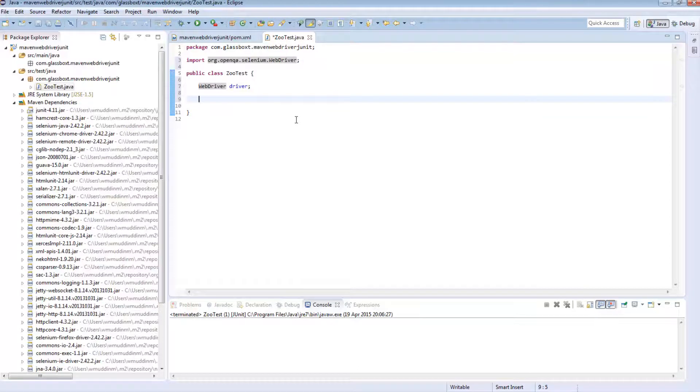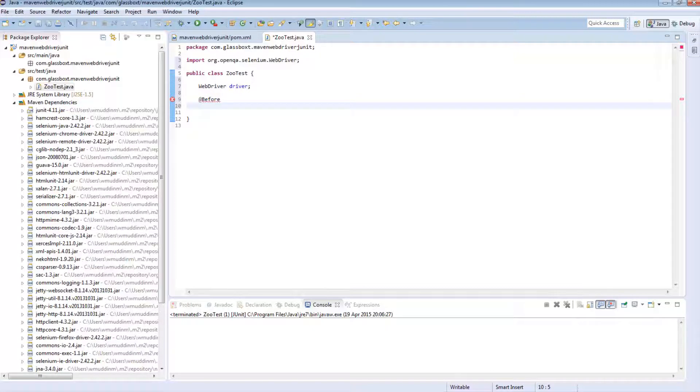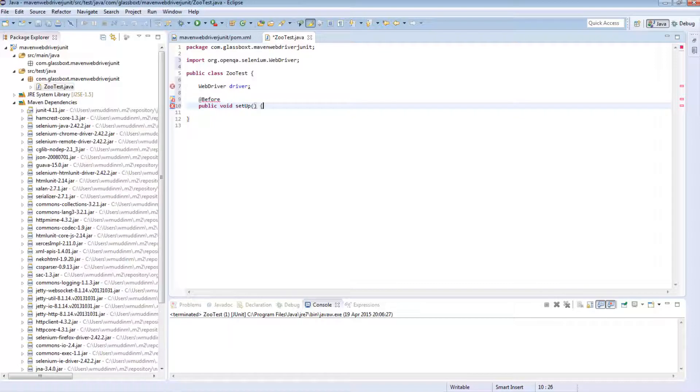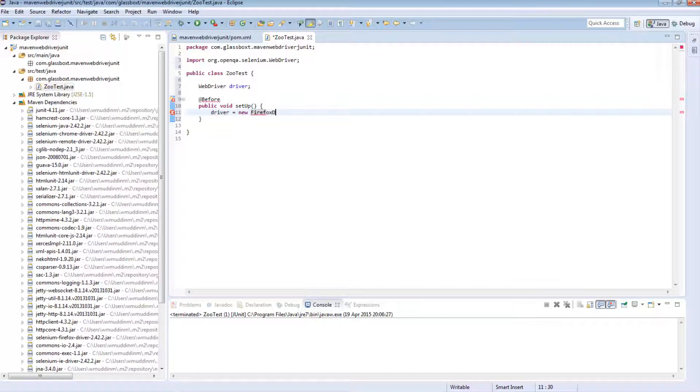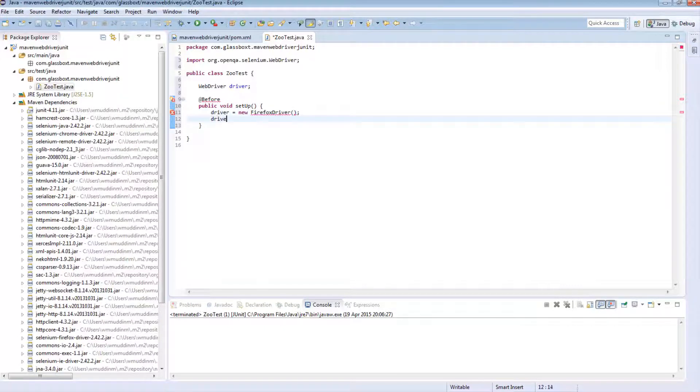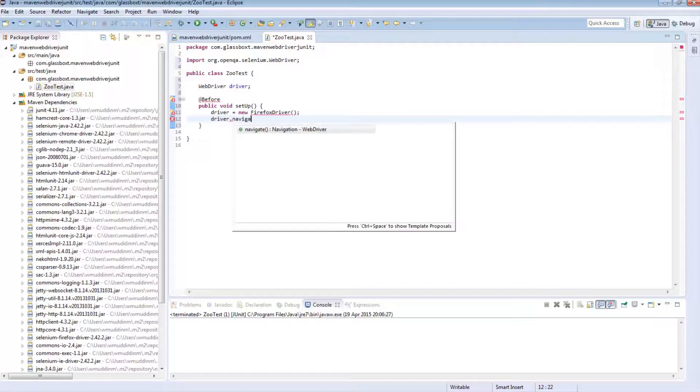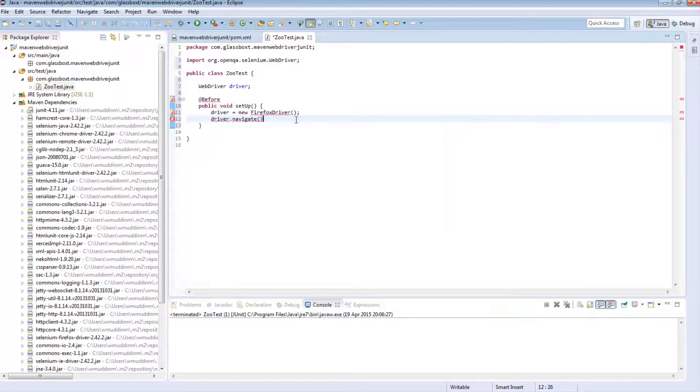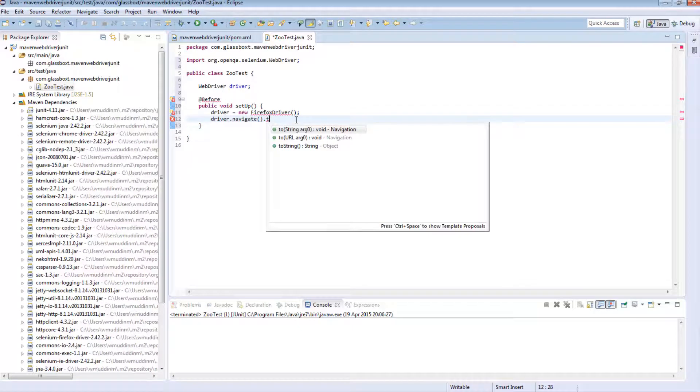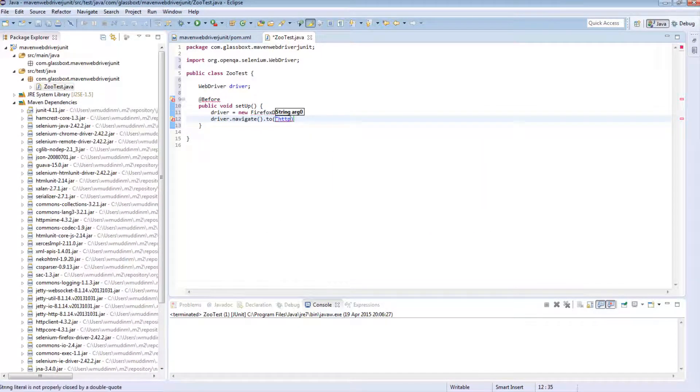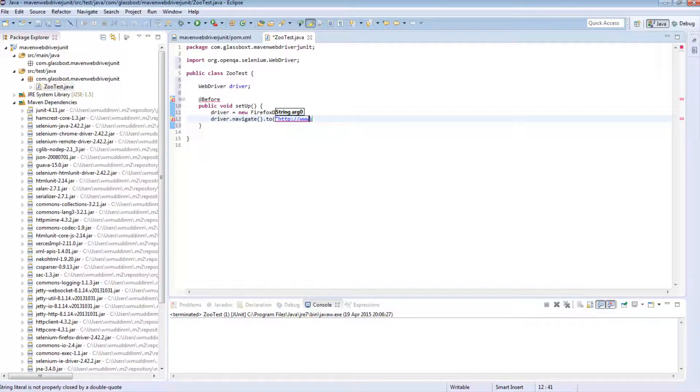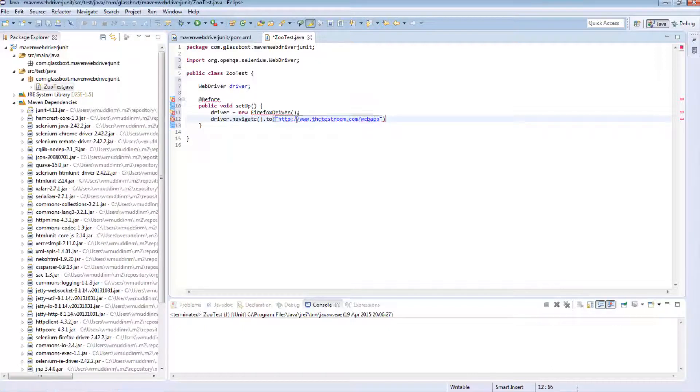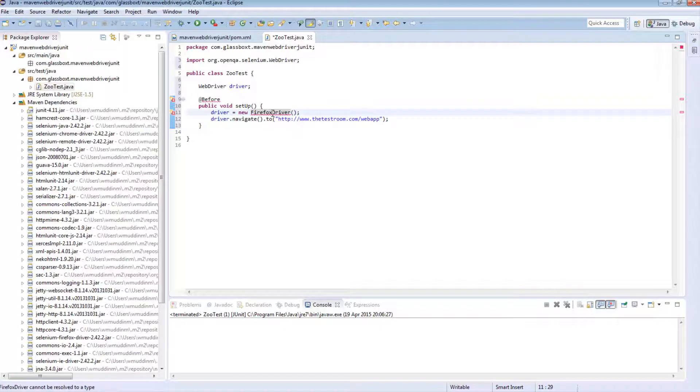I'm going to write a basic before method. And in this method I'm just going to do a simple setup to initialize my driver and I'm going to say it's a new Firefox driver and I'm going to navigate to my test site.